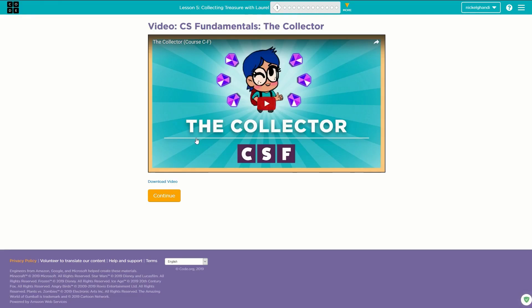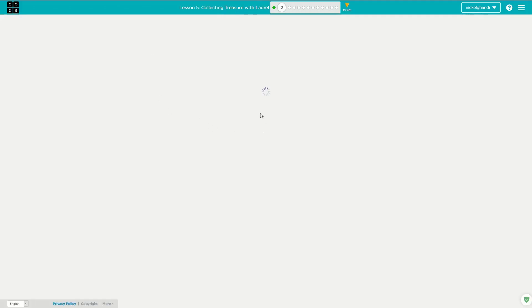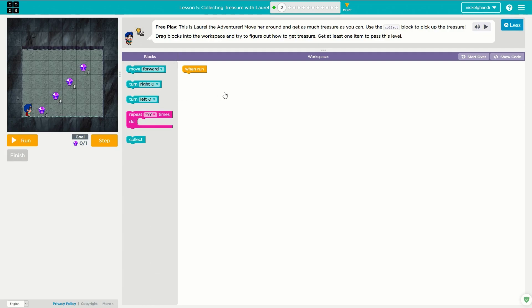Hello everyone and welcome back to another Code.org video. Today we are working our way through lesson number five in the Express Course 2018 curriculum. Let's go ahead and get started.